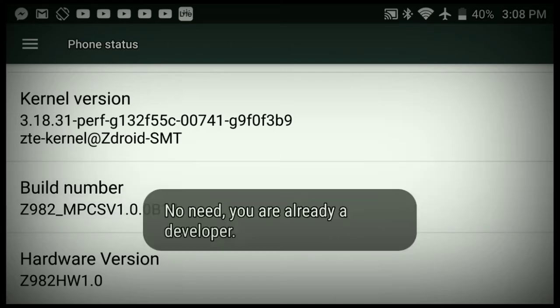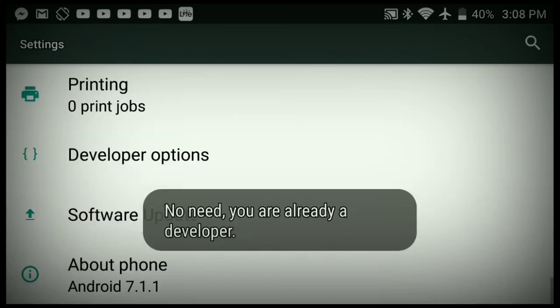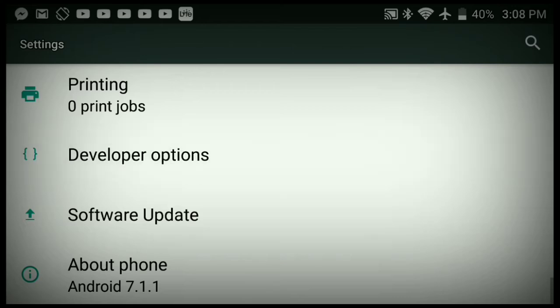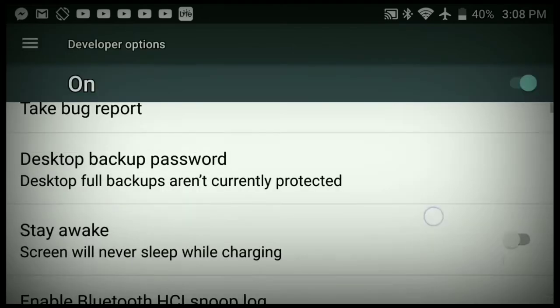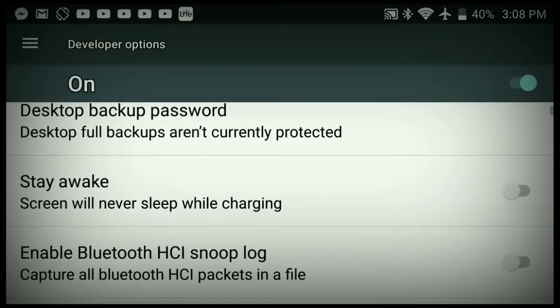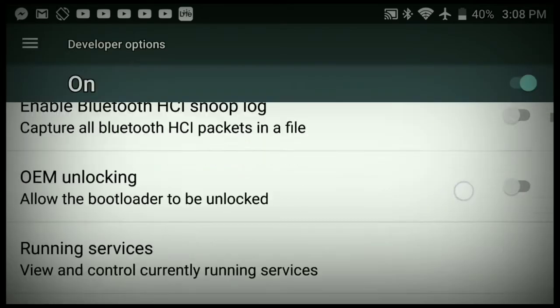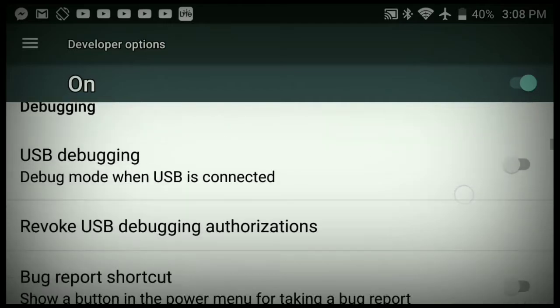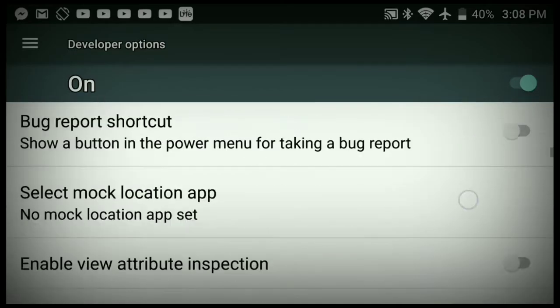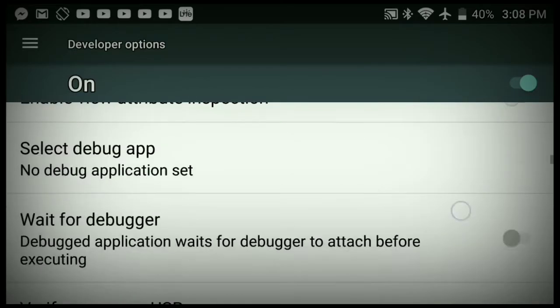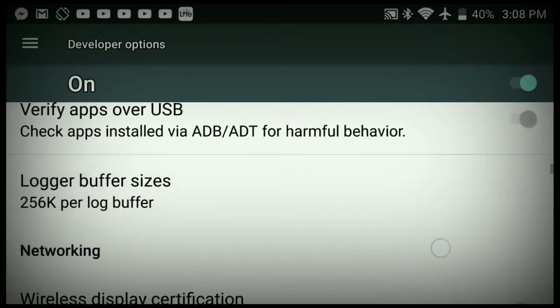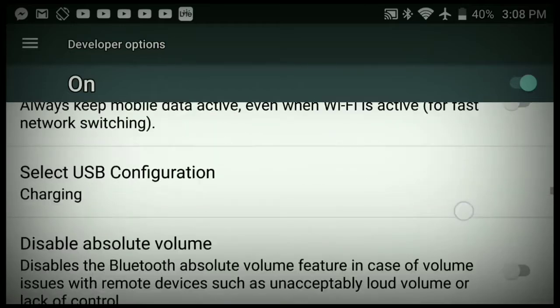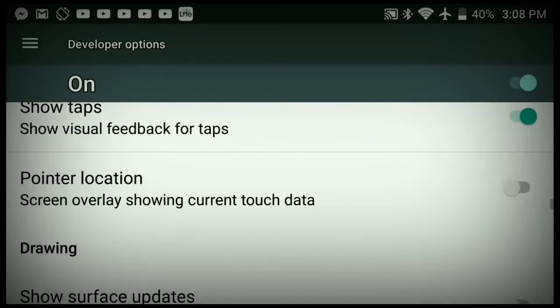Once you get into the build number and the developer option menu right here, you're going to developer options and you're gonna scroll down. You're not going to want to touch any of the stuff—you're going to want to go all the way down. Once we find it, I'll show you guys.